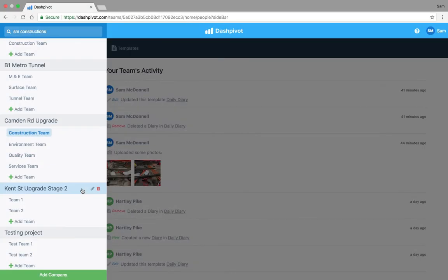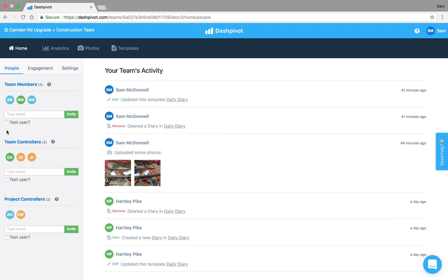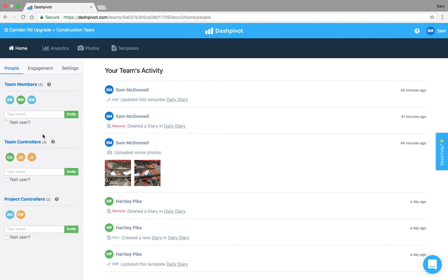So now we're going to talk about user permissions, where to add people and what are the different types of permissions that we have. If I click back on this construction team here you'll see that within the home section on the left hand side of the screen you've got all of these circles, this is basically just telling you who has access to this particular team.